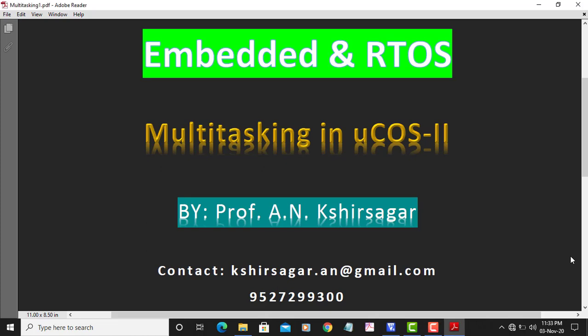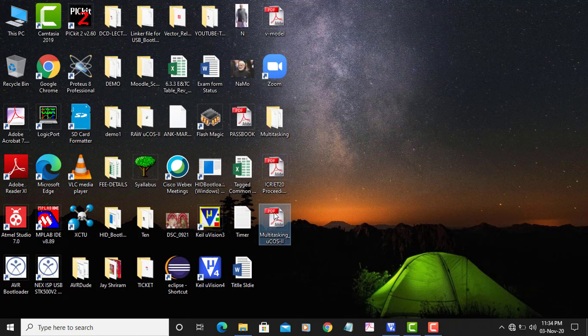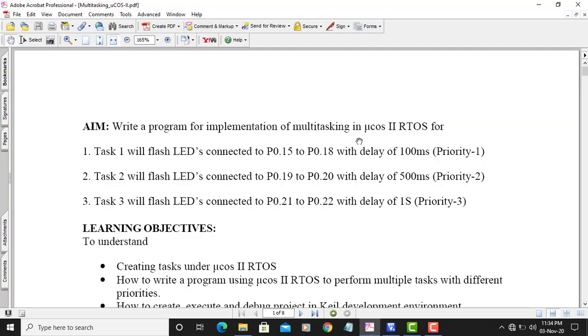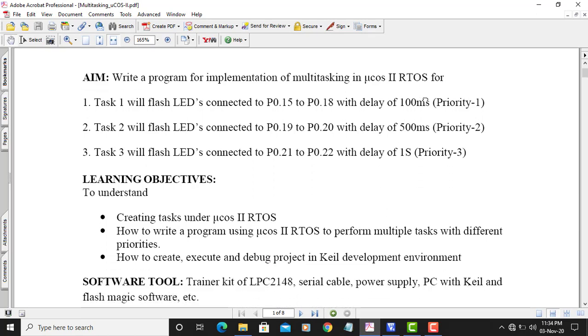Hello friends, myself Professor Rami Shirsagar. In this video tutorial we are going to learn how we can perform multitasking in MU-COS2. We are implementing this multitasking on the ARM7 controller port with the help of MU-COS2 real-time operating system. The aim of this experiment is to write a program for implementation of multitasking in MU-COS2 RTOS.